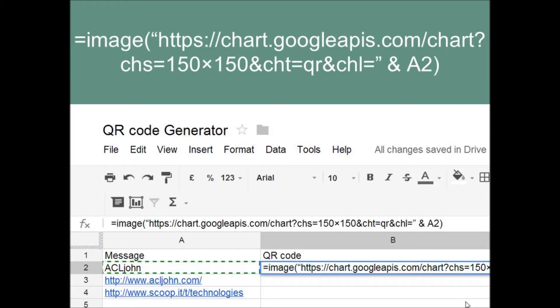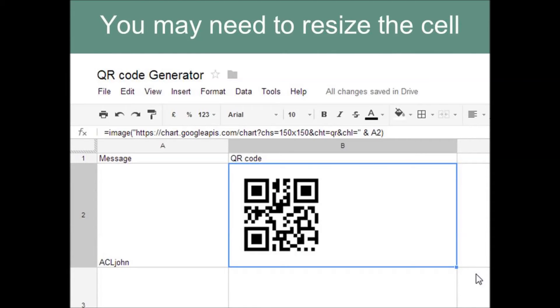You may want to pause the CPD presentation if you want to copy the formula from the video clip. When you've finished typing in the formula, press the Enter key and you should see the created QR Code.